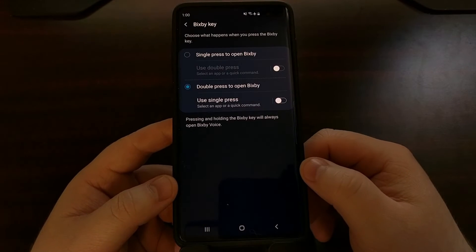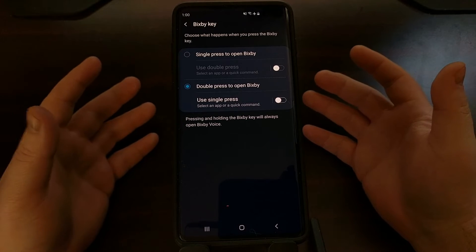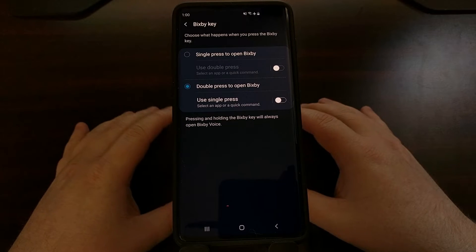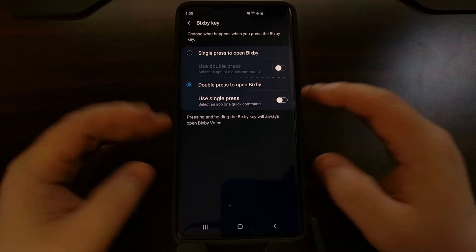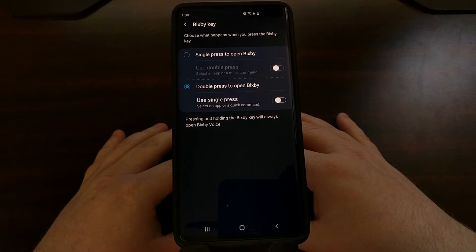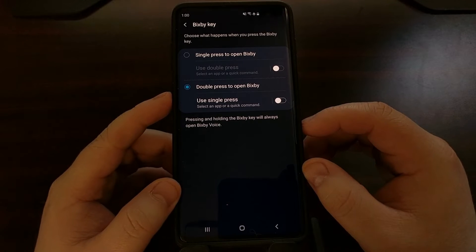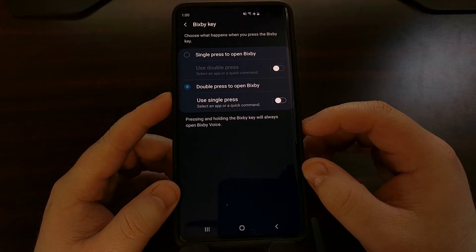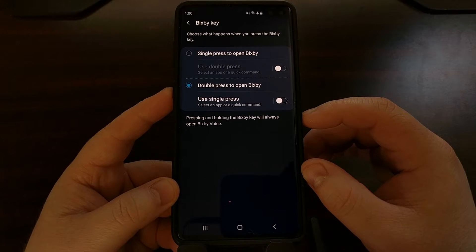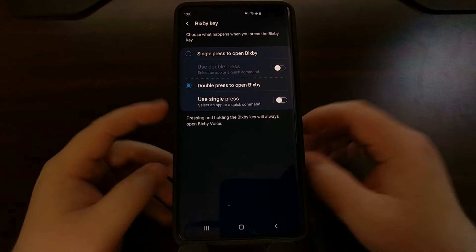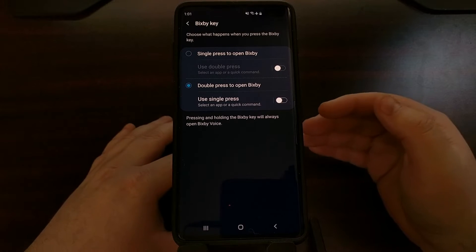There's no way to disable the Bixby button via this method — I'll go over that in a future tutorial. Today I just want to show you how to open up Google Assistant whenever you press this button once, instead of this button opening up Bixby whenever you press it once.